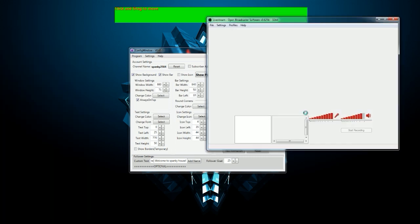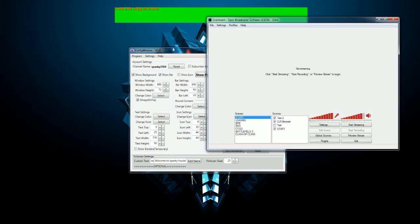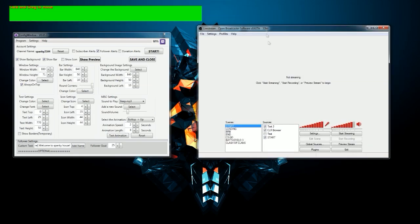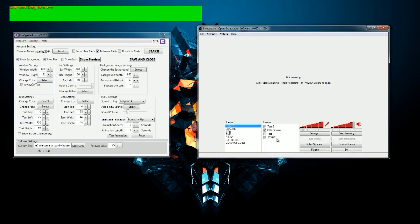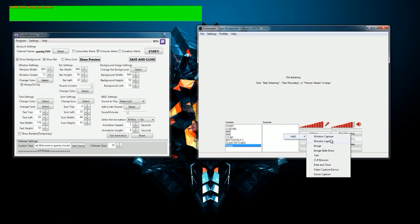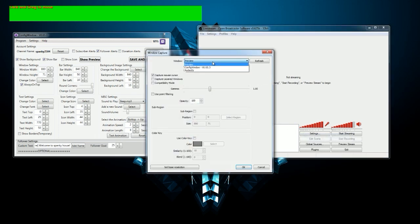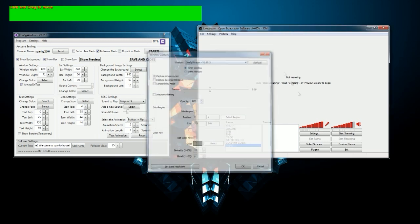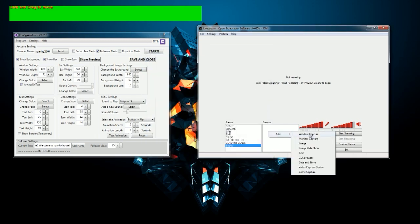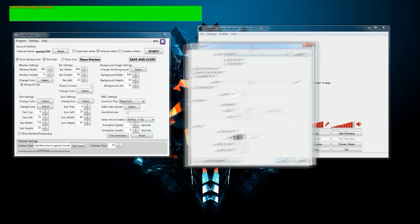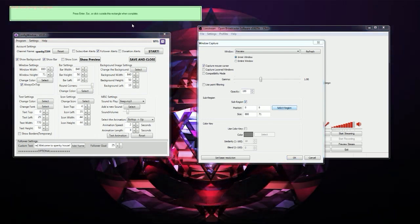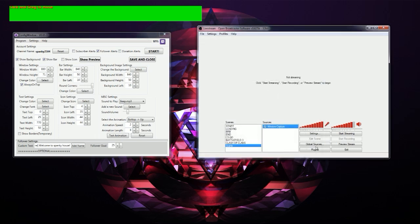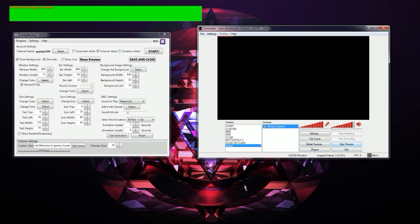Right now I will head over to OBS and I will show you everything there. So let's move this over here. What you want to do is, let me just make a new thing just for this purpose, and then add window capture. You want to pick sub region, select region, and then color key, use color key, select the color, and then OK.